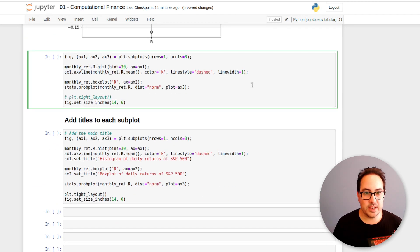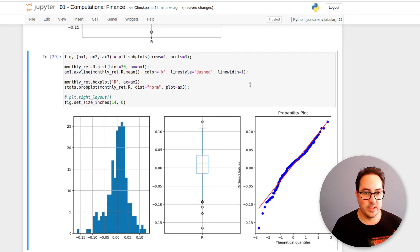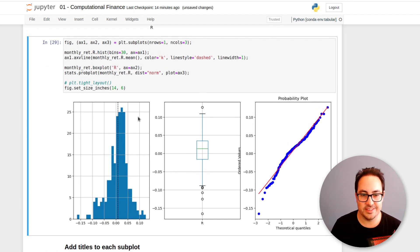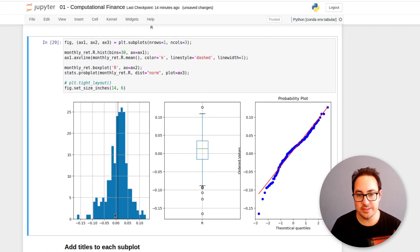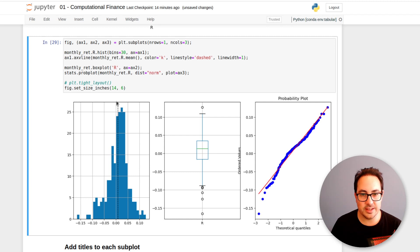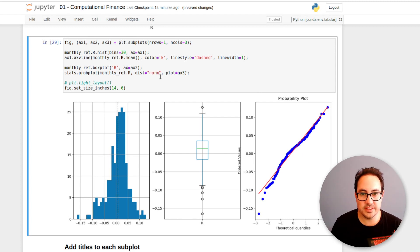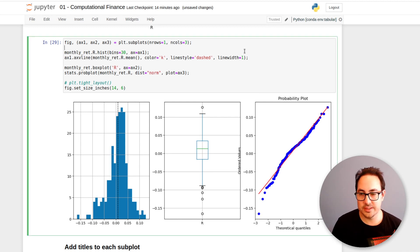So then we can plot the three, make the three plots combined. So the histogram, here it has a line with the average, then with the box plot and then the QQ plot. So what would be missing is to add some titles to this.